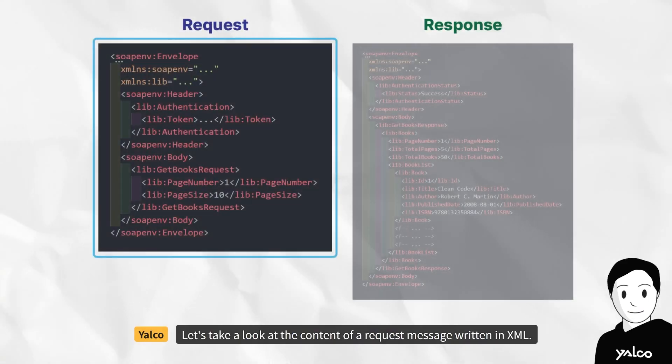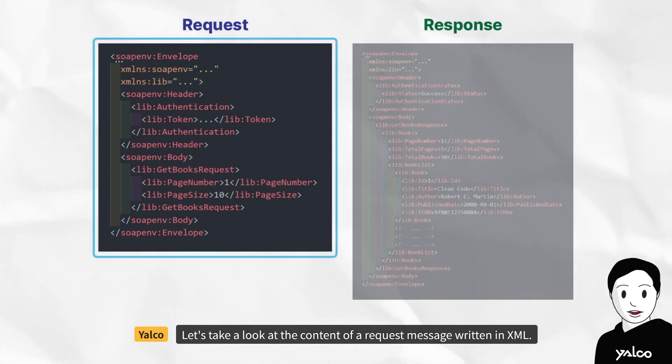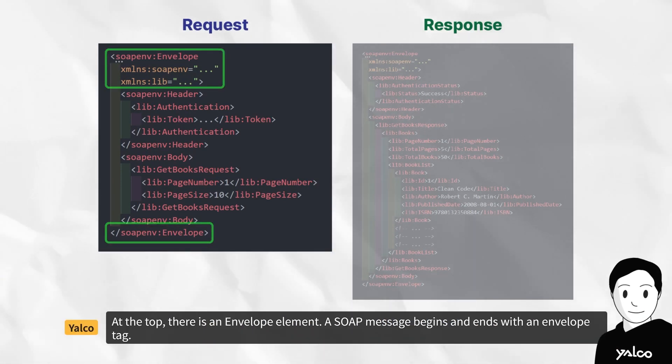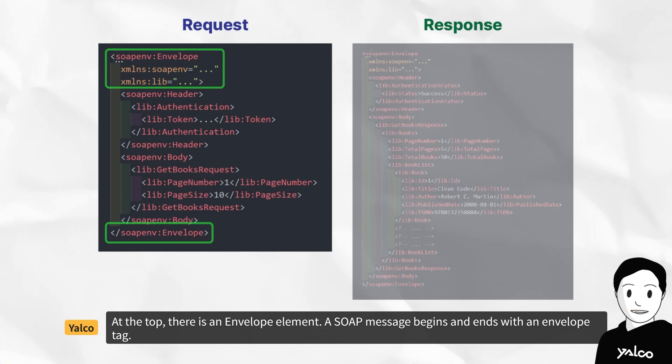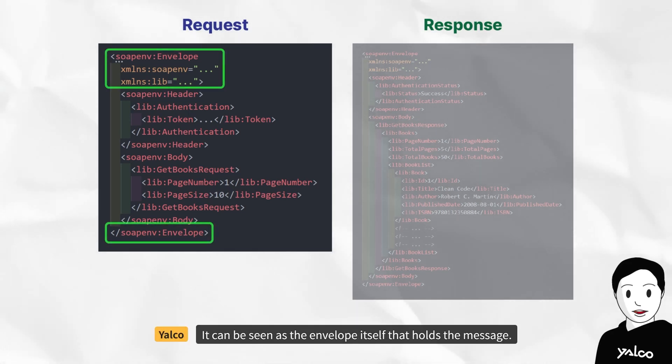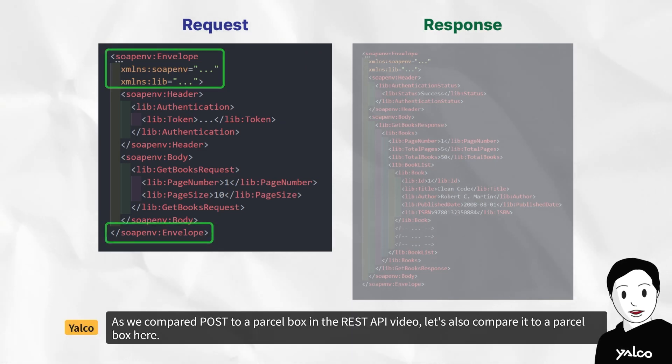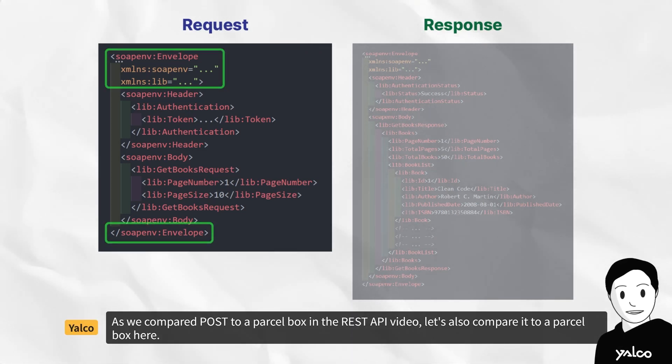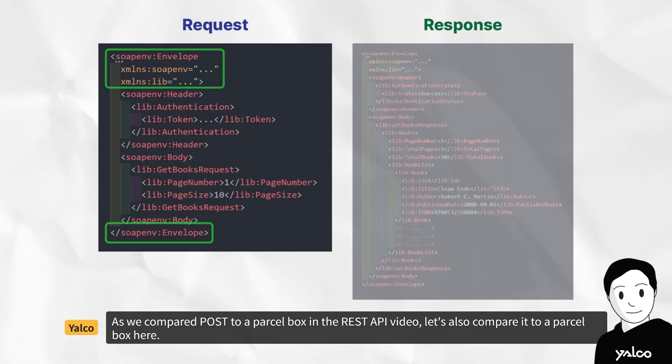Let's take a look at the content of a request message written in XML. At the top, there is an envelope element. A SOAP message begins and ends with an envelope tag. It can be seen as the envelope itself that holds the message.